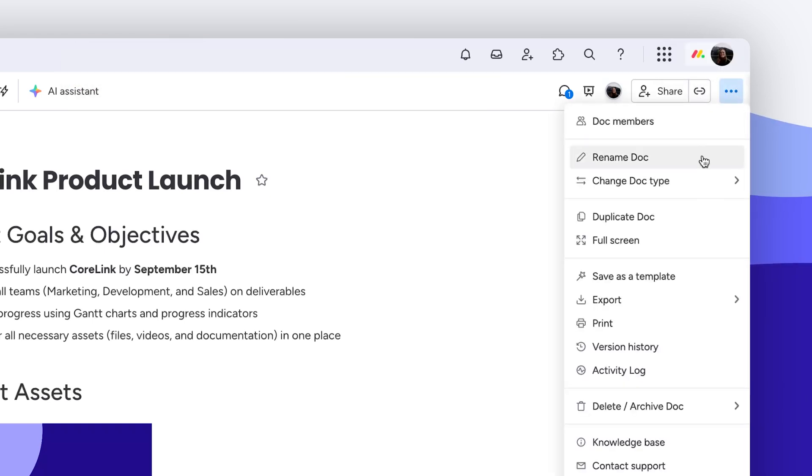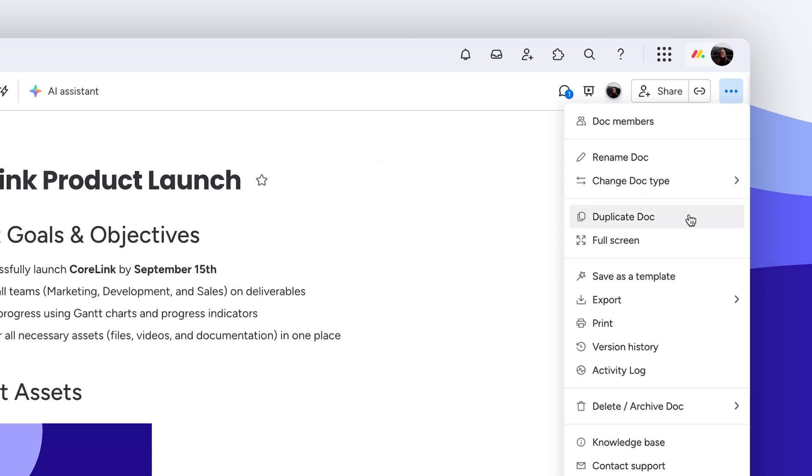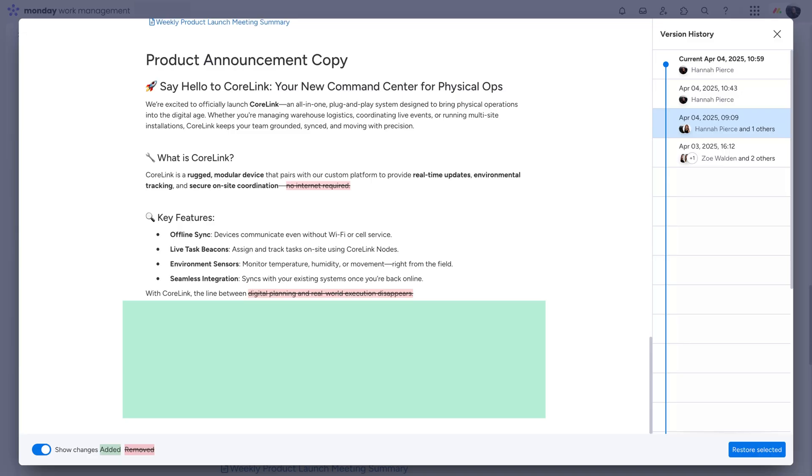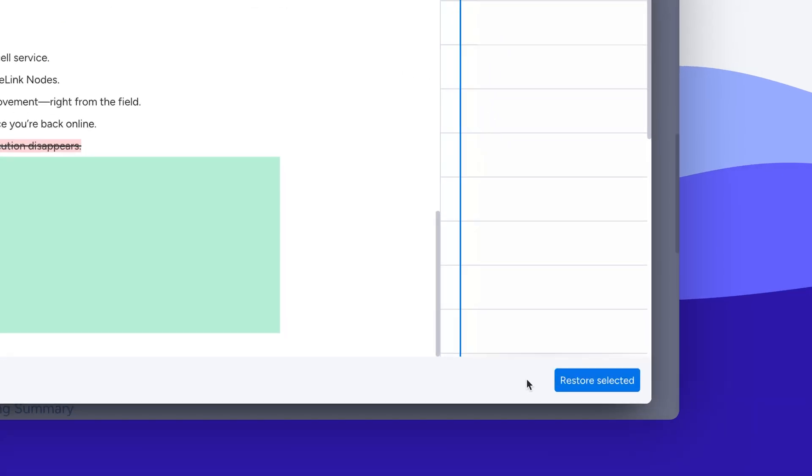From this menu, you can change the doc type, duplicate it, go full screen, or save the current version as a WorkDoc template. See the full version history and revert any changes if needed from here.